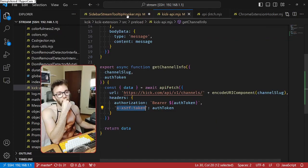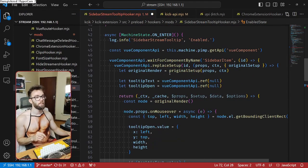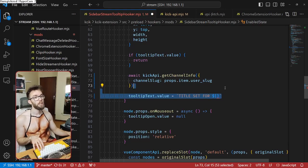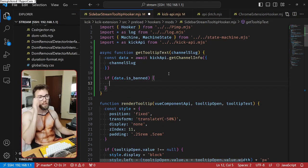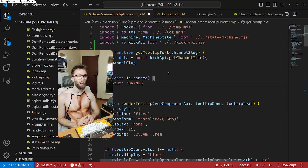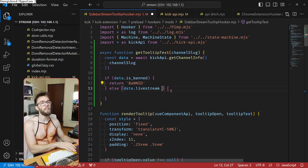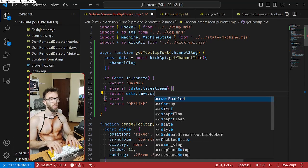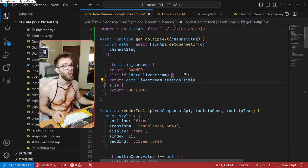The function 'getChannelInfo' needs the channel slug and the auth token. I don't have the auth token here — I'll try without it. The channel slug is in the user — I think it's 'user.slug' but I should probably double check. I'll create a function: if data is banned, show 'banned' — I accidentally put a capital A, but it looks funny so I might leave it. If not banned, check if live stream exists; if they are live, return the session title.